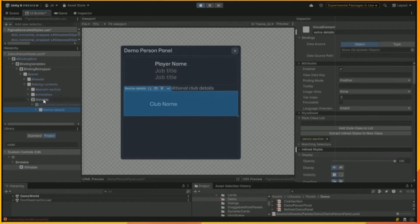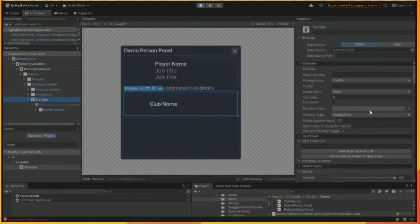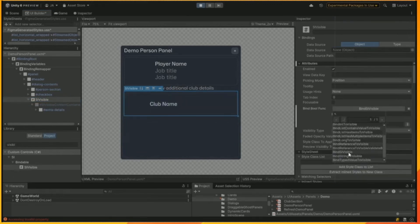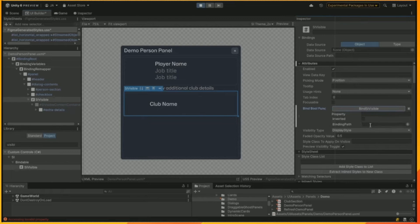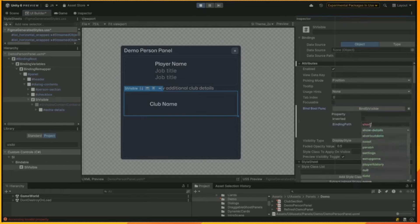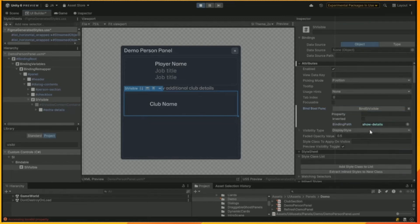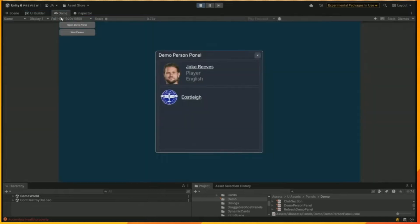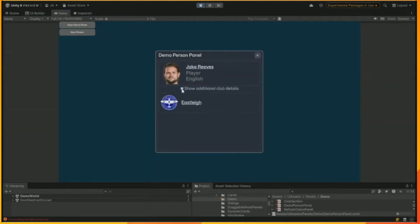We're connecting the visible widget to the same variable by binding to the show details one. And that's basically it. We can save it. We refresh it and come over to the game in the editor.